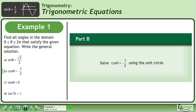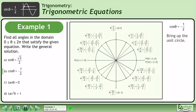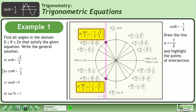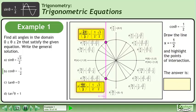In part b, we'll solve cos theta equals negative 1 over 2 using the unit circle. Cos theta equals negative 1 over 2 can be paraphrased as: which angles correspond to an x-coordinate of negative 1 over 2? Draw the line x equals negative 1 over 2 and highlight the points of intersection. The answer is theta equals 2 pi over 3 and 4 pi over 3.